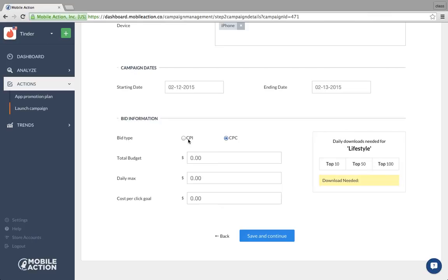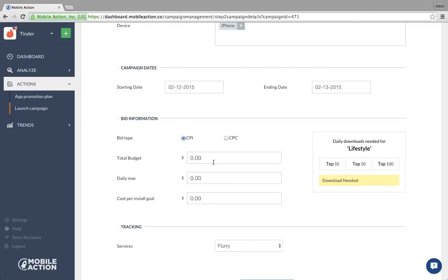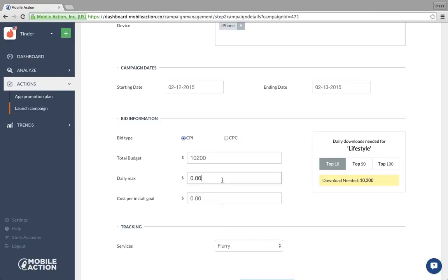There are two options: CPI, where you're only charged cost per download, or CPC, where you only pay per click. It's up to you, but if you work with our team we can analyze your goal and budget. We're also adding CPA — cost per action — which will be available in the near future. Let's select CPI. If you want to make your app top 10, you can see the required downloads. For top 100 we saw it's about $1.50 per CPI, so let's set a daily maximum budget.